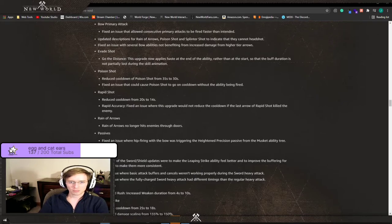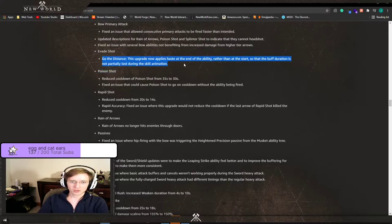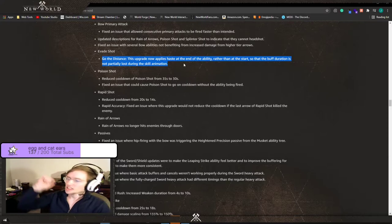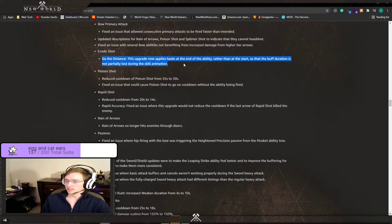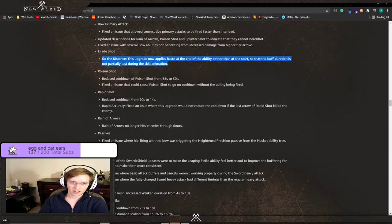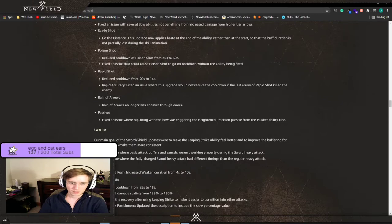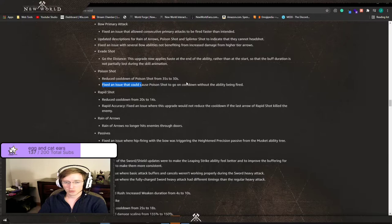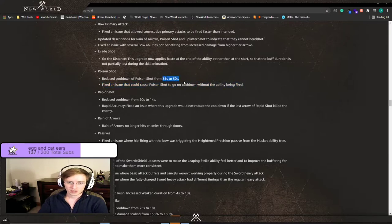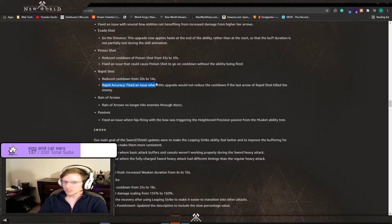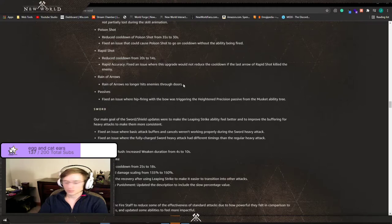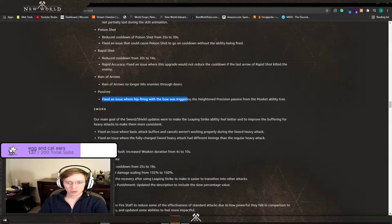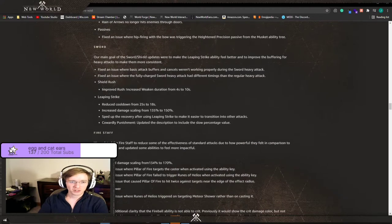On to the bow. This upgrade now applies haste at the end of the ability rather than at the start so that the buff duration is not partially lost during animation. This is pretty good, you get the haste at the end of the animation instead of the beginning because you would lose a second or two of haste. Evade shot's getting a little bit of a buff, you're getting a speed bonus that should have been there from the start. Poison shot, reducing the cooldown by 5 seconds and fixed an issue that could cause poison shot to go on cooldown without the ability being fired. Rapid shot reduced cooldown, they're just buffing bow the whole way. Rain of arrows no longer hits enemies through doors. Fuck you bow users. Fixed an issue where hip firing with the bow was triggering a heightened precision passive from the musket ability tree. How do you screw that up?